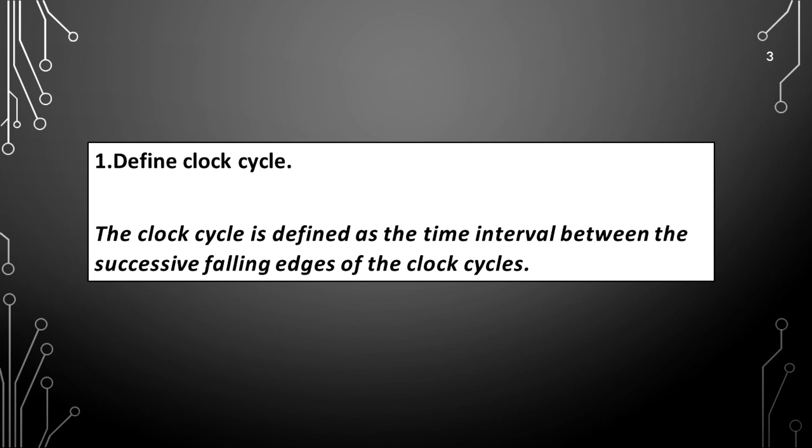Define clock cycle. The clock cycle is defined as the time interval between the successive falling edges of the clock cycles.